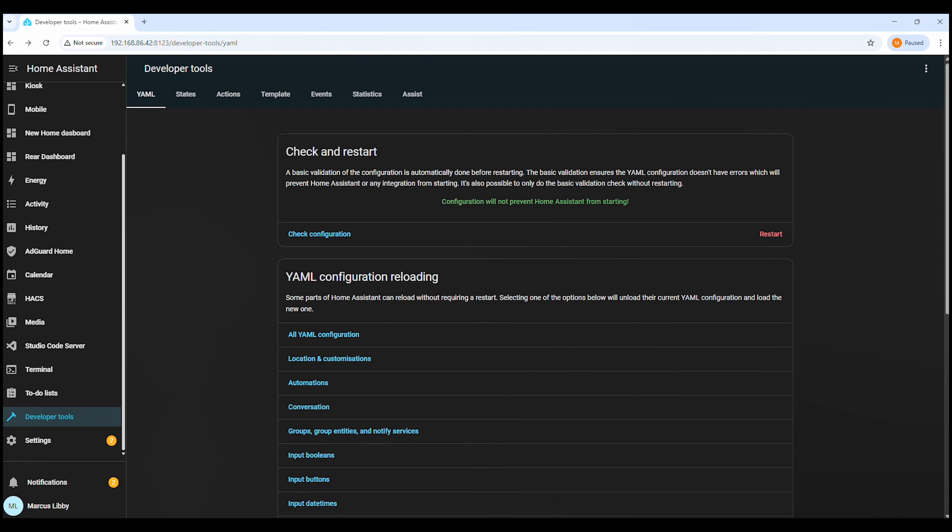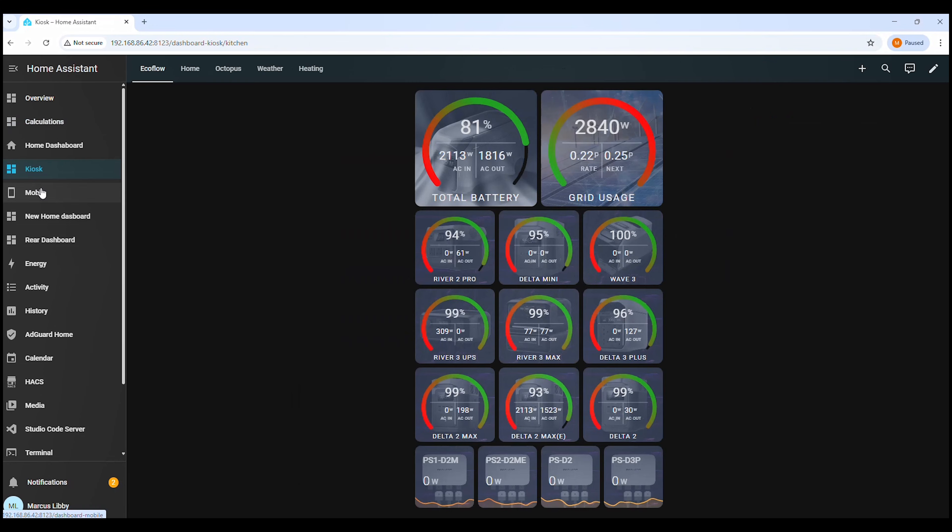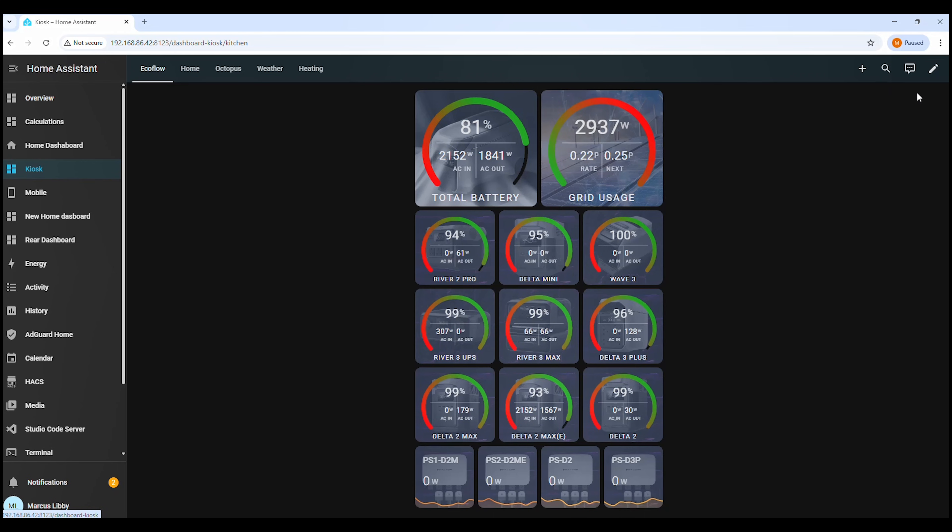Once Home Assistant has restarted, head over to the dashboard where you want to add the Christmas countdown. When you're on the right dashboard, click Edit in the top right corner. This will put the dashboard into edit mode so we can add a new card.